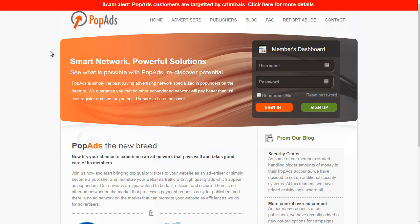Pop ads also has the ability to get traffic from news sites, general news sites around the world, adult sites, as well as mainstream sites. So depending on your offer, you can get an idea of whether pop ads will work or not. With that said, let's move on to the next video, where I'll walk you through step by step.